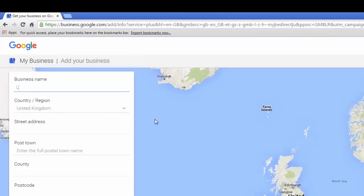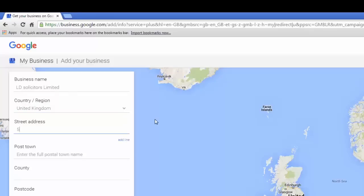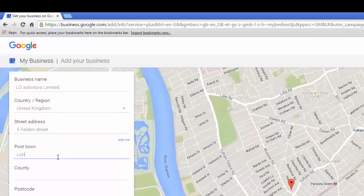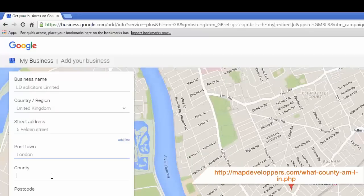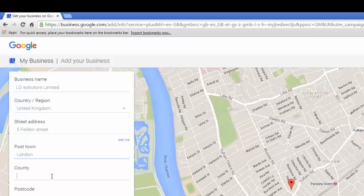From here I am going to enter my business details, starting with my business name. The name should reflect your business in the real world as found on your website, your business cards or your shopfront. The next thing we're going to fill in is the country/region — this should default to the UK, so leave it as it is or change to the desired country. Then the address — you must use a physical address; no PO boxes or mailboxes will be accepted. Post town is the town your business is located in — here we'll say it's London. For county, if you are unsure, go to mapdevelopers.com/what-county-am-I-in, type your postcode and this tool will give you the answer. In this instance we are in Greater London.